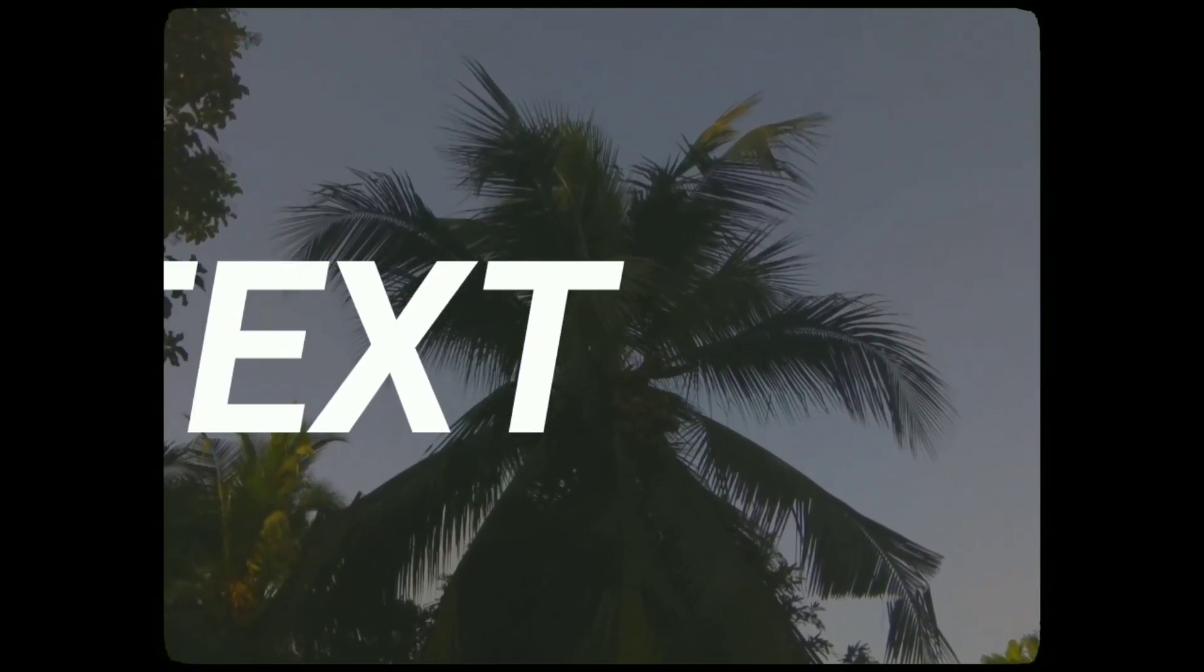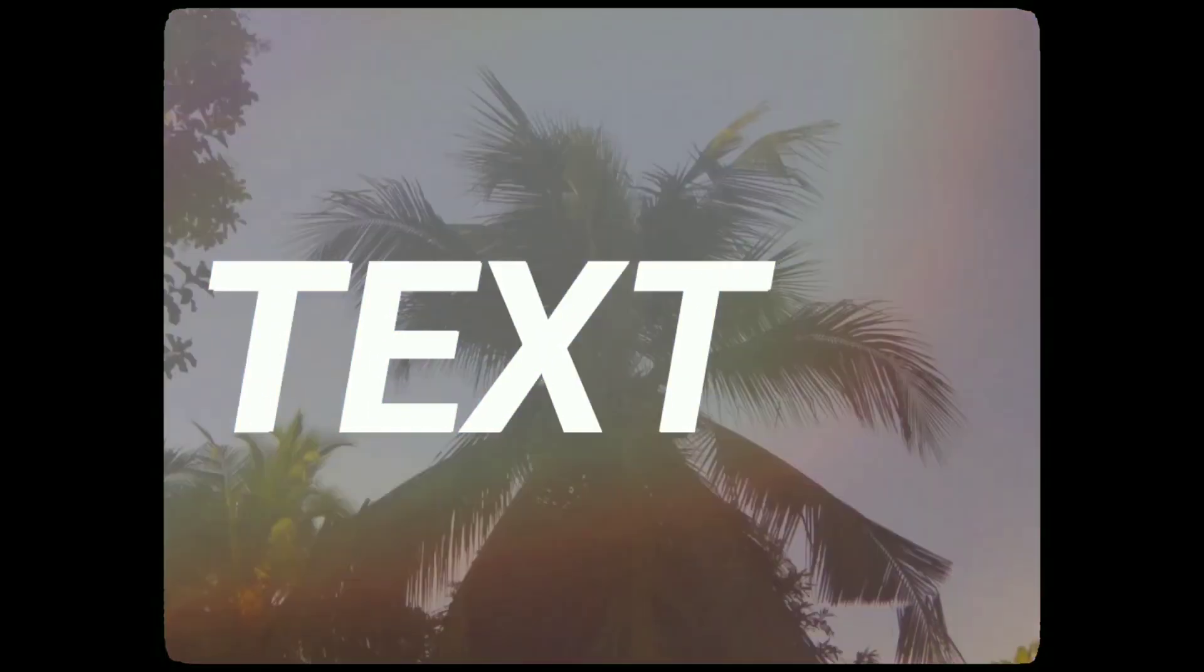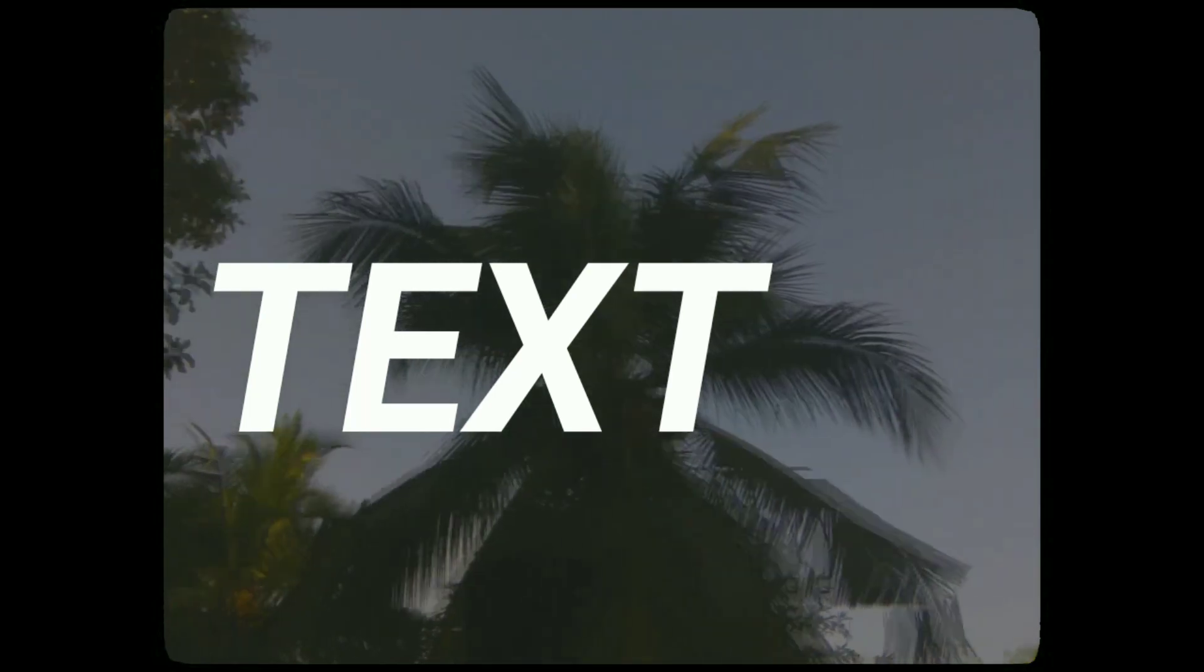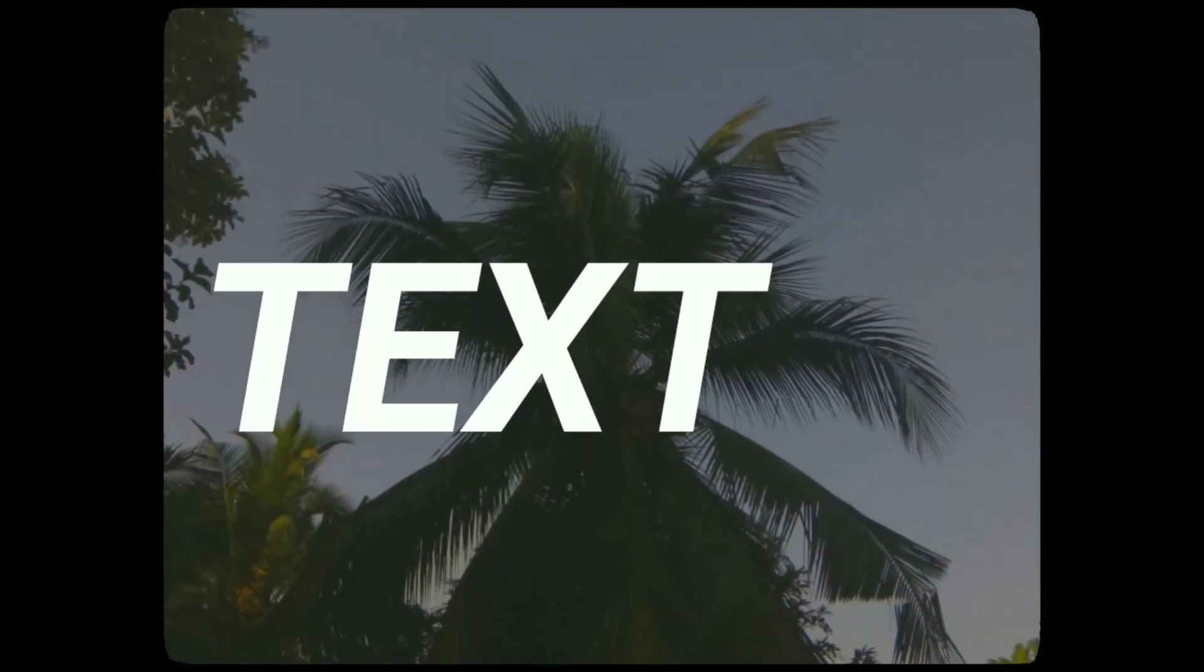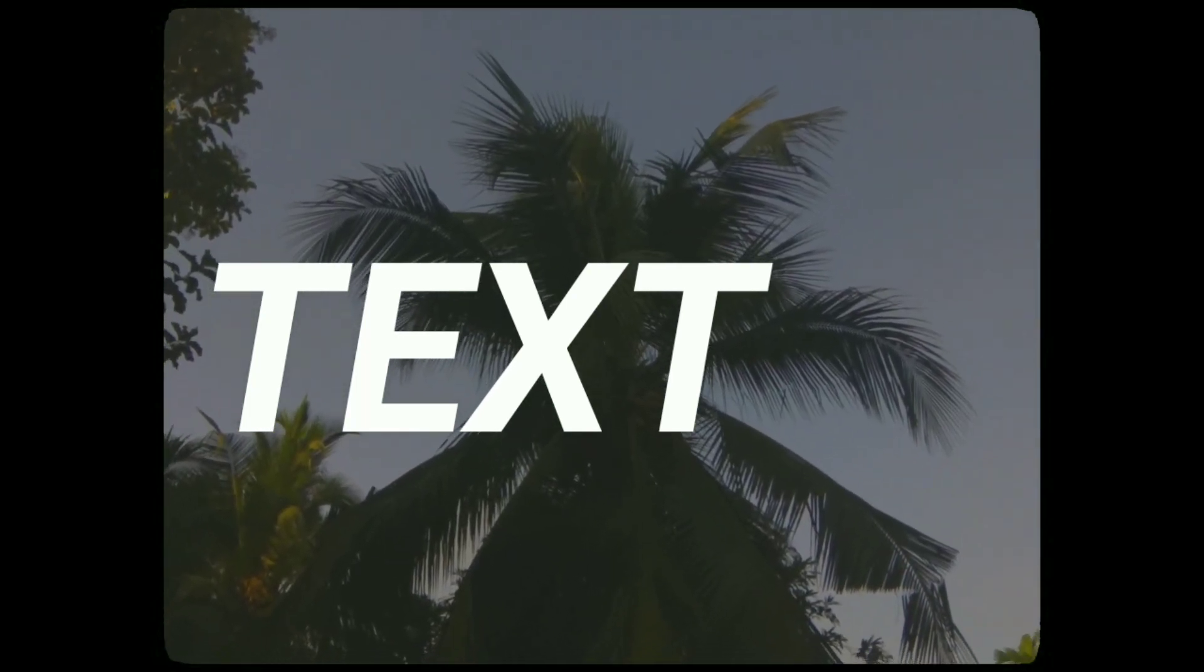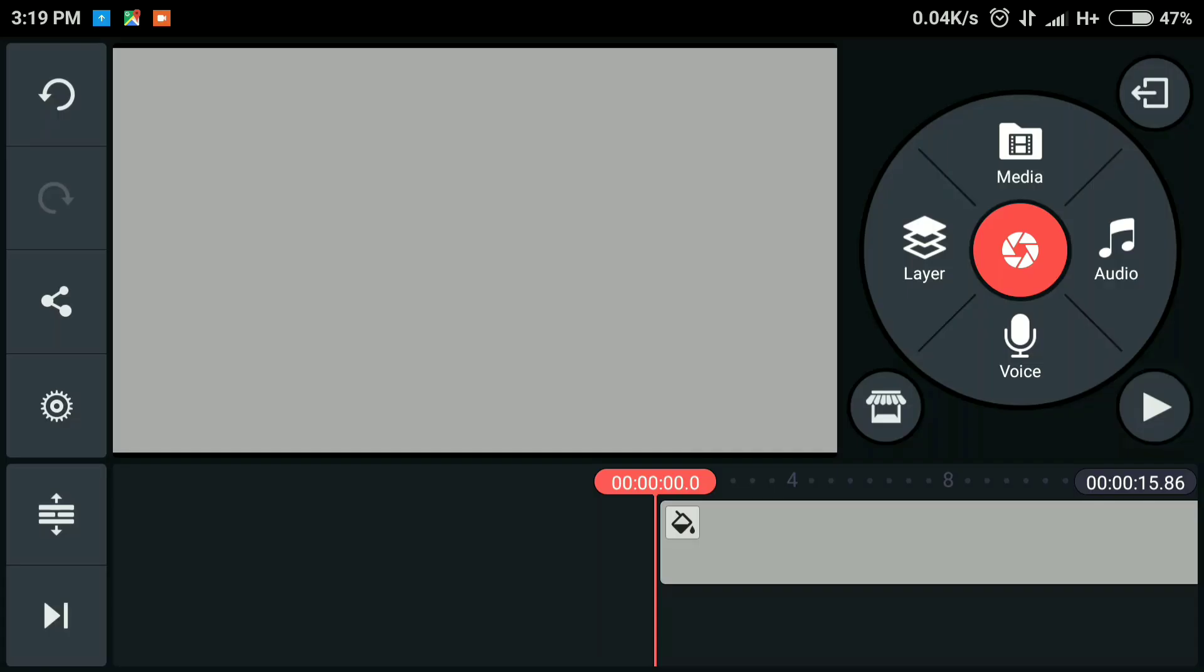Hello guys, this is Shazil here back with another video. In this video I'm going to show you how to create smooth sliding text or images in KineMaster on Android. The key for smooth animations is using the ease in or ease out feature.